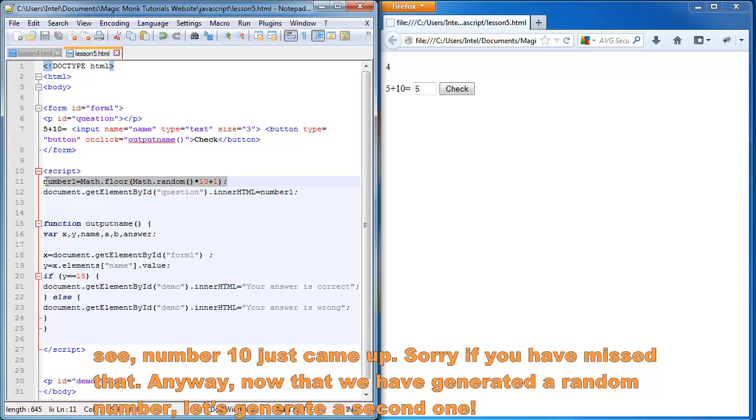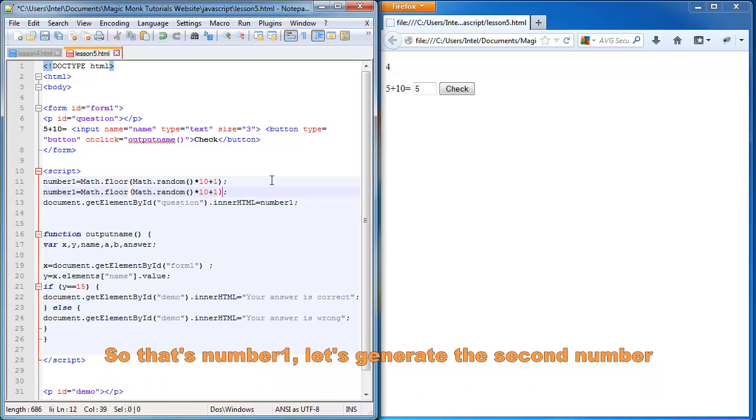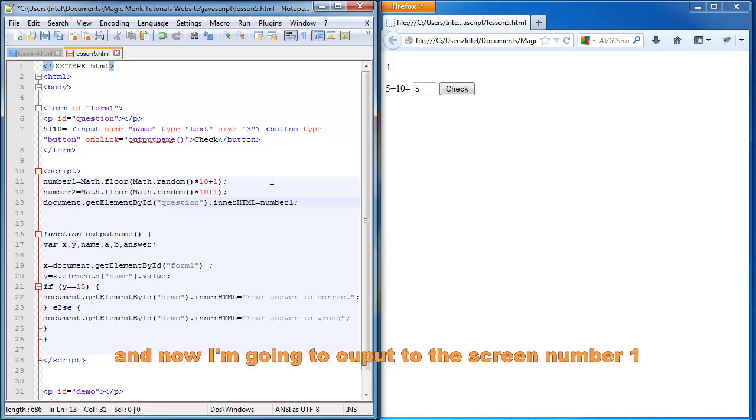Let's generate a second one. So that's number one. Let's generate a second number.